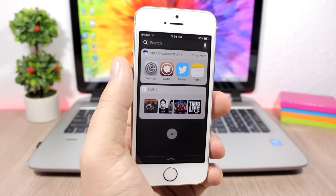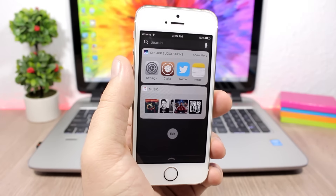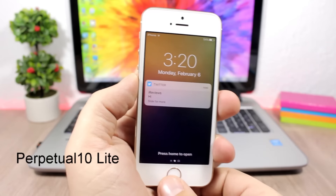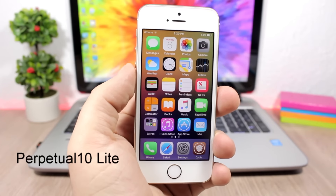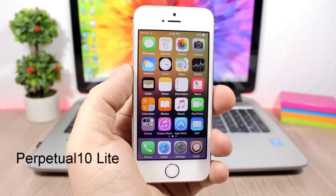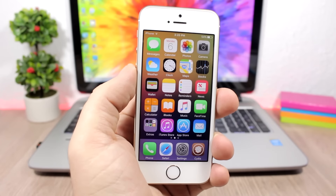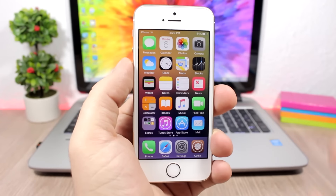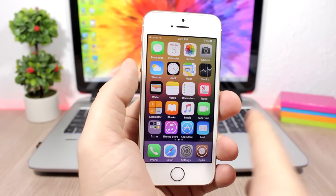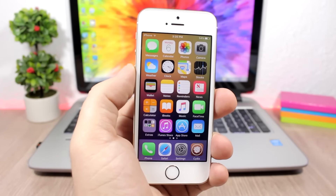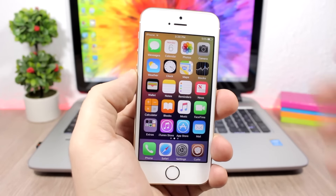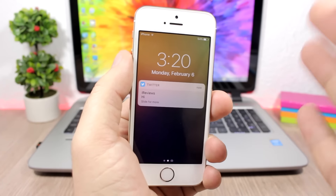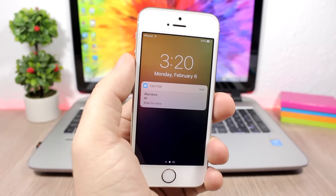Perpetual 10 prevents lock screen notifications from being dismissed even when you unlock your device. So if you accidentally unlock your device without seeing your notifications, when you lock it again the notifications will still be there.